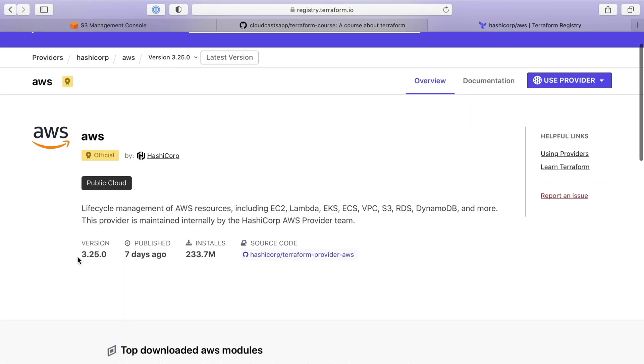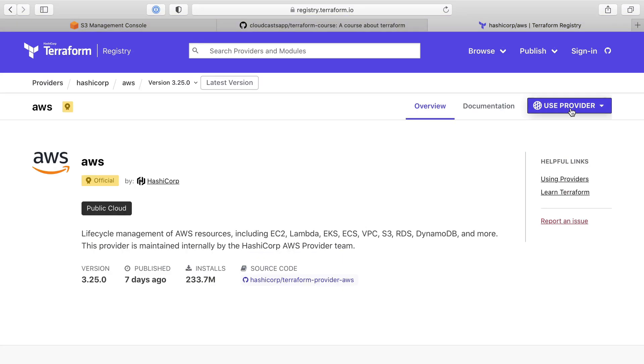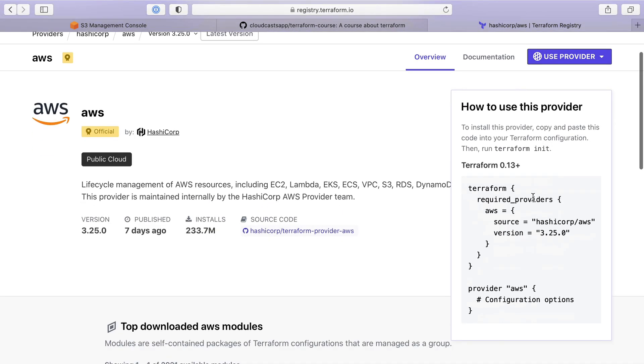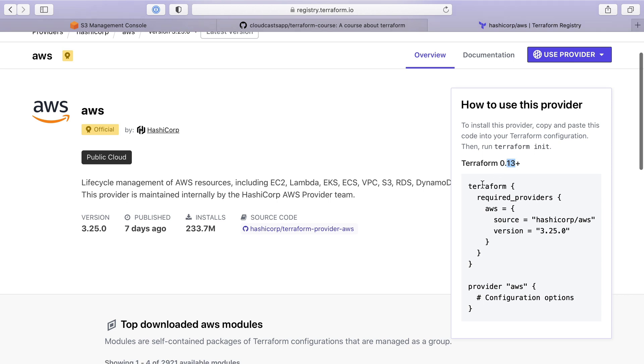We can see the latest version is 3.25. The source code is in HatchiCorp Terraform provider AWS. If we go to use provider, we have an example of how to use it. This is some Terraform configuration for .13+. I believe I'm using version .14 at the time.